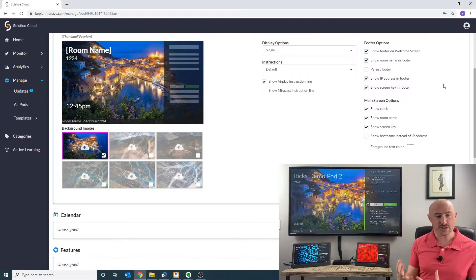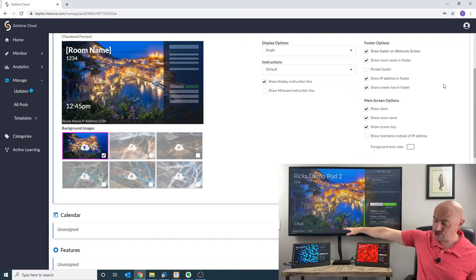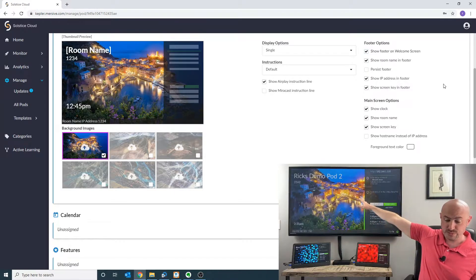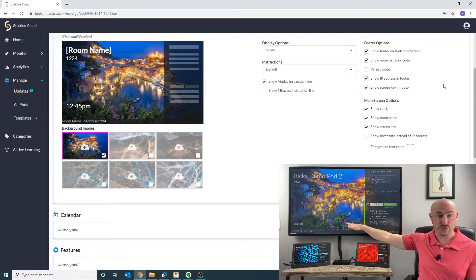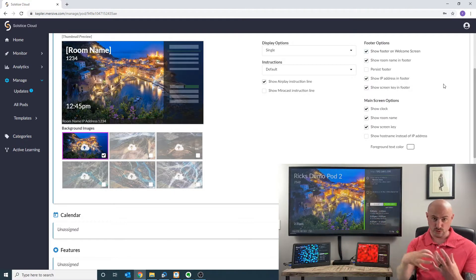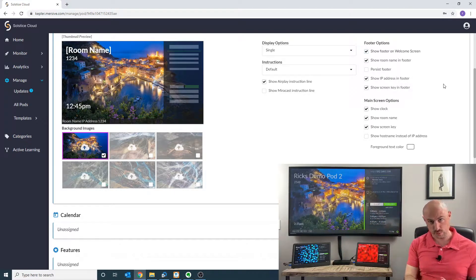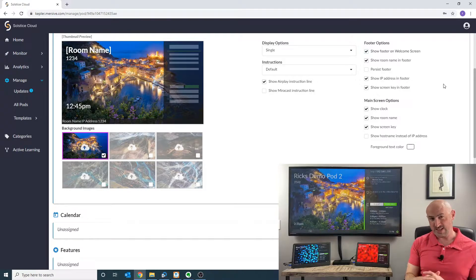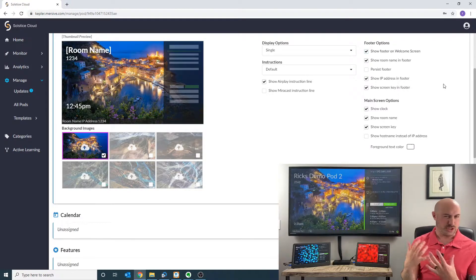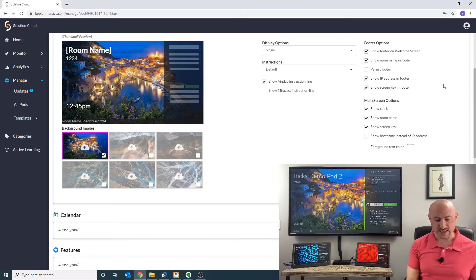We also have some main screen options. We can show the clock, the room name, the screen key — or we could remove all those things if we wanted to. I'm going to leave it on default here, but you can change that in any way that you want.